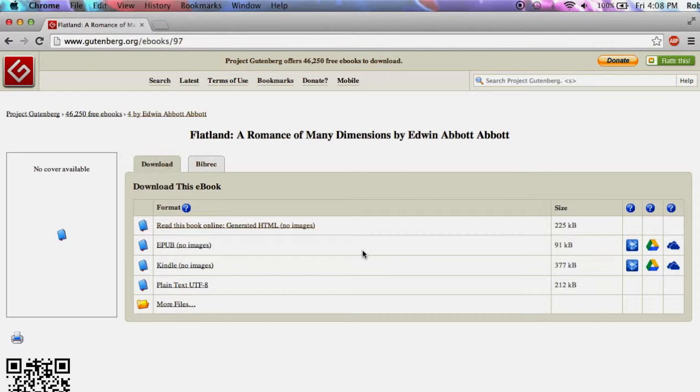To demonstrate this workflow, I will use the text of Flatland which can be found on Project Gutenberg.